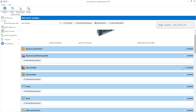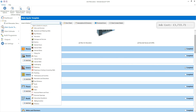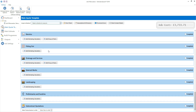Now let's estimate the patio. You can navigate to a particular section of the quote using the jump to section drop-down box at the top of the main quote template screen. Click on the drop-down arrow and select external works. Click add estimating calculators in the external works section.